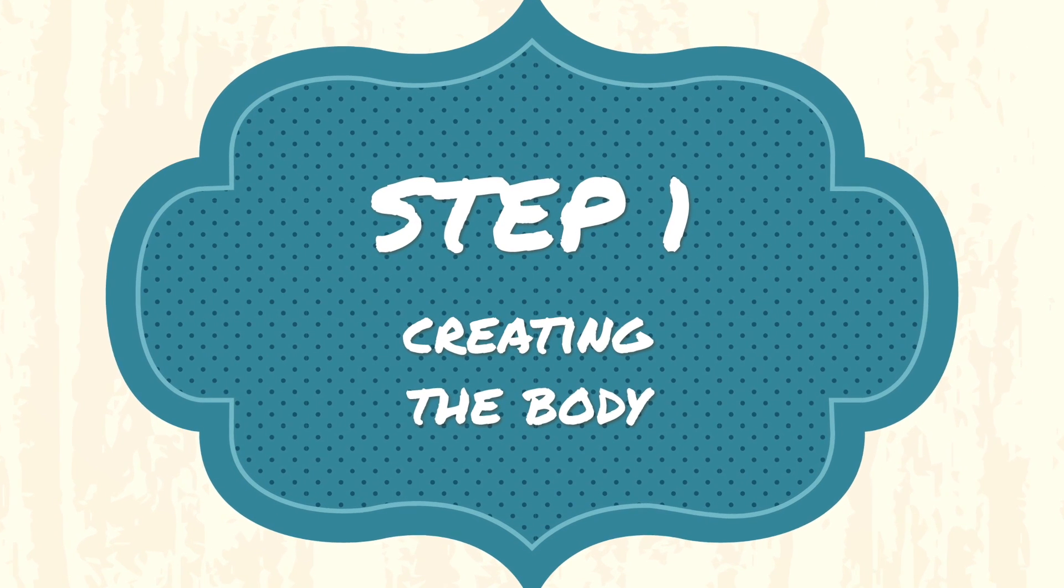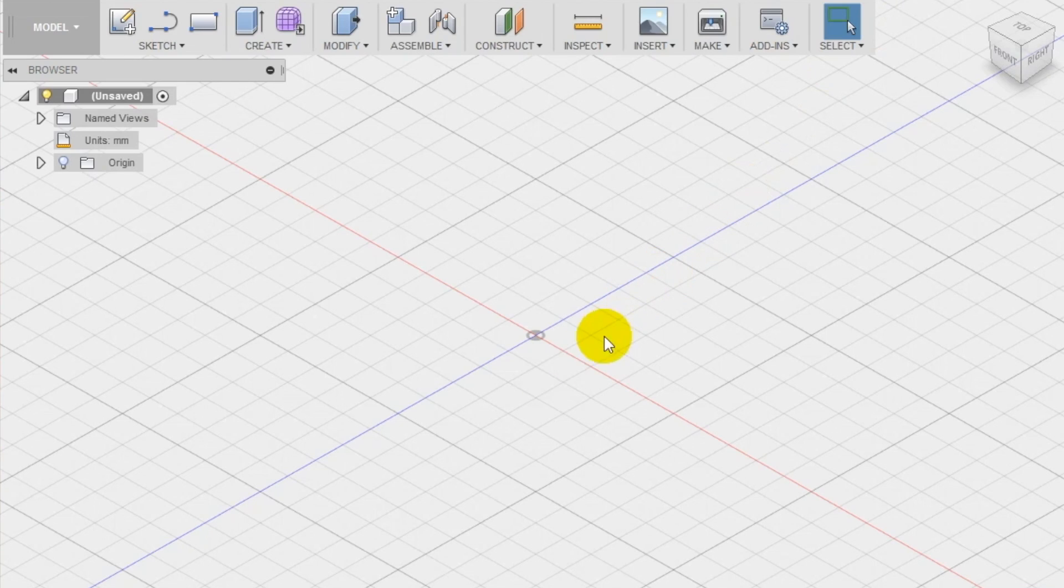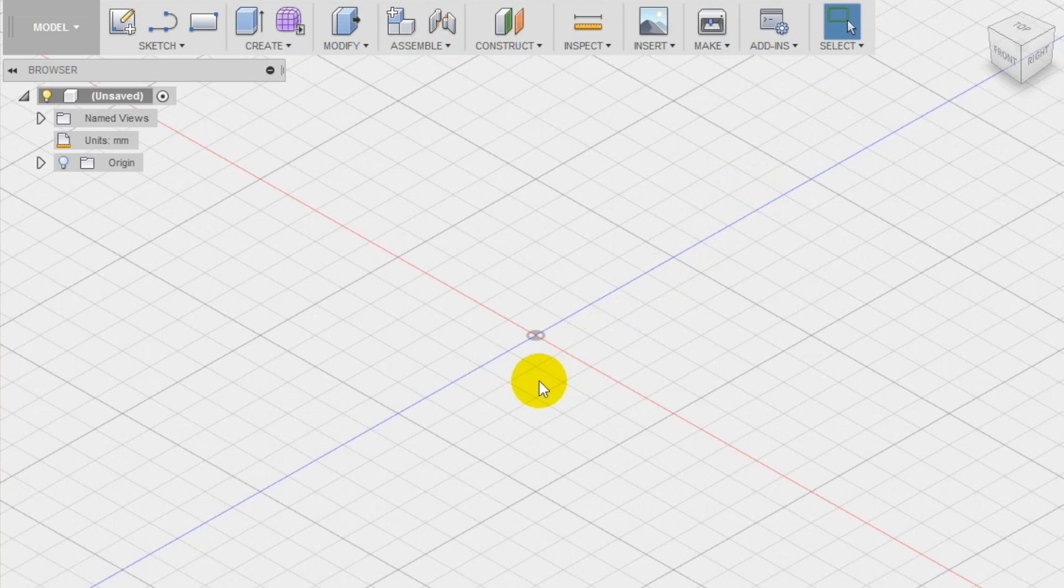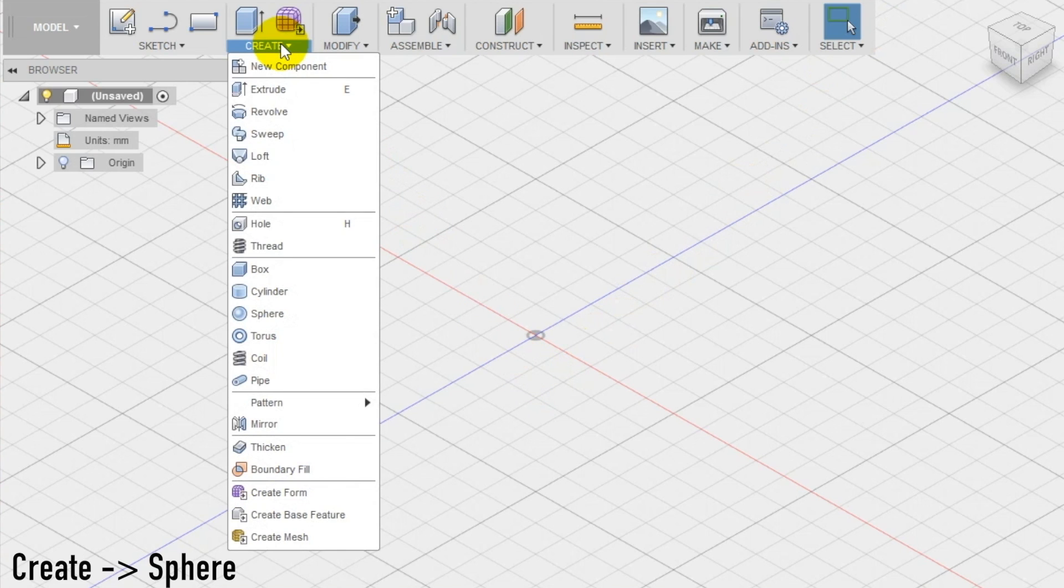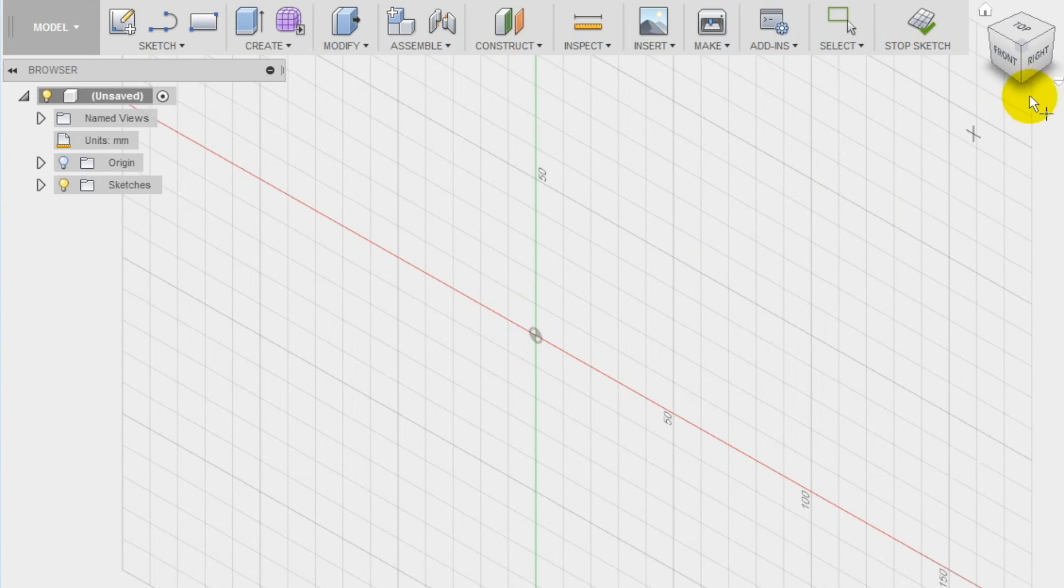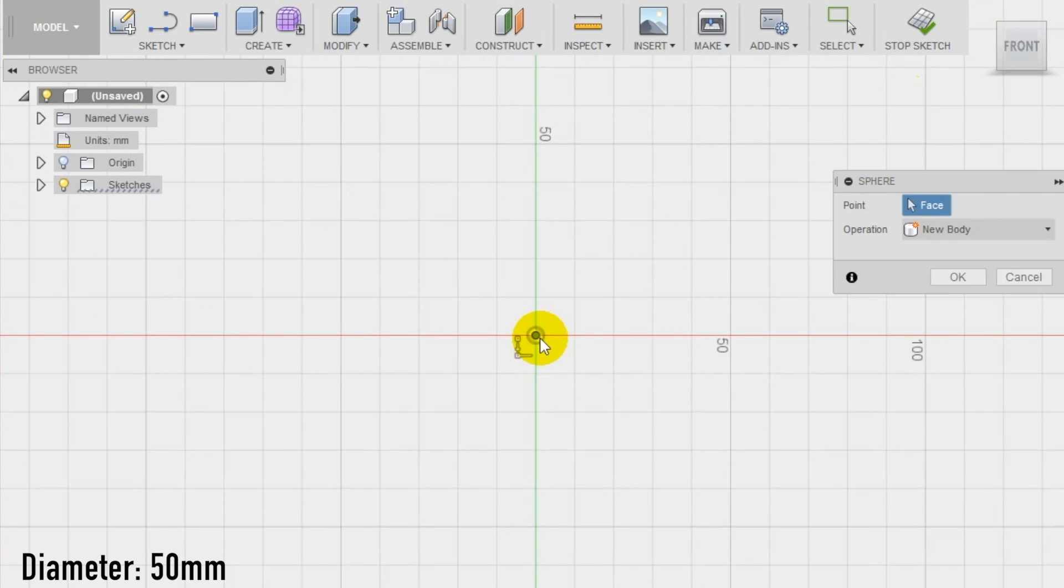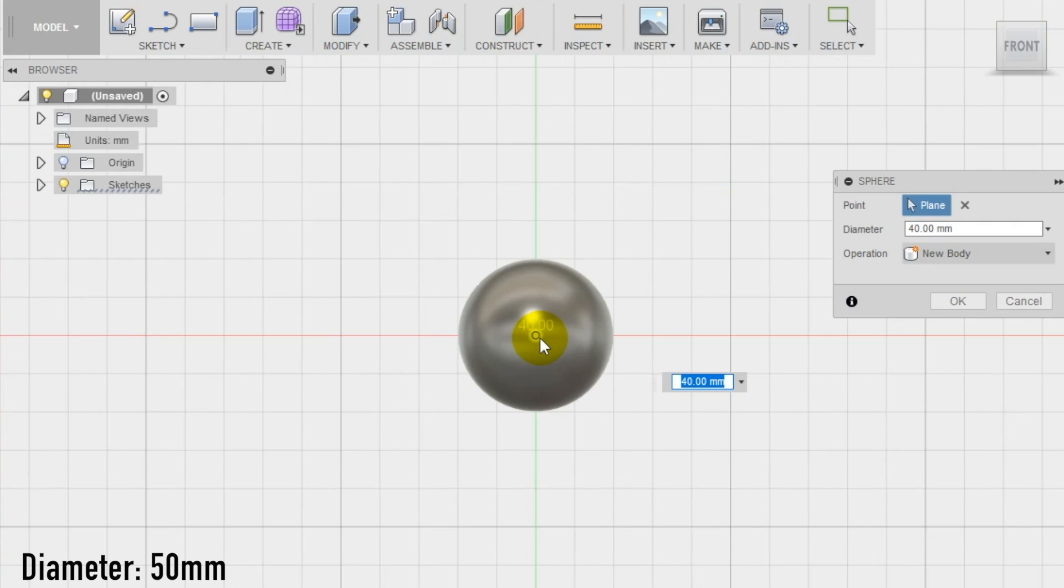Step 1. To create the body of the ladybug we use one of the shapes we have in the create section of the top menu of Autodesk Fusion 360. We select the sphere and we create it on the front plane. We set the diameter of the sphere at 50 millimeters, which is about 2 inches.